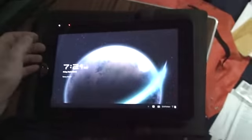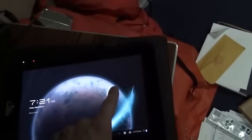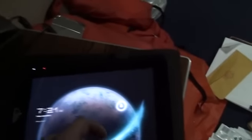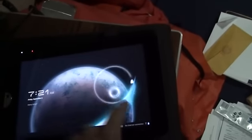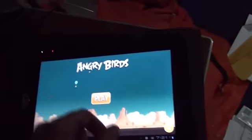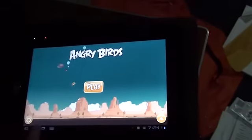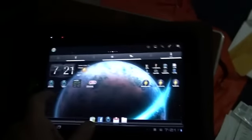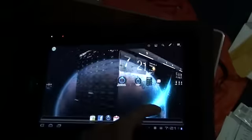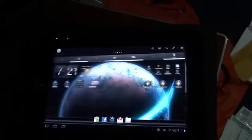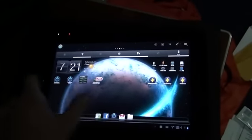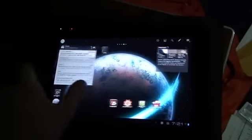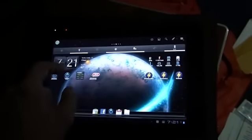And then, my latest baby, which you may have seen from previous videos. It's the Toshiba Thrive. And I am currently running ADW launcher on it. This thing is just awesome.